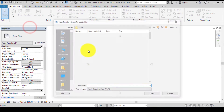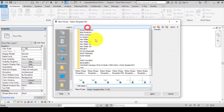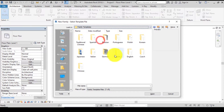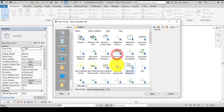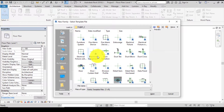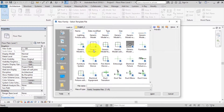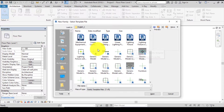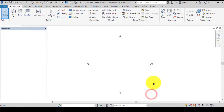So let's go to File, go to New, go to Family. Let's change this to English Imperial, click on Family Templates, and double-click. We're going to be using the Generic Model — click on it and click Open.